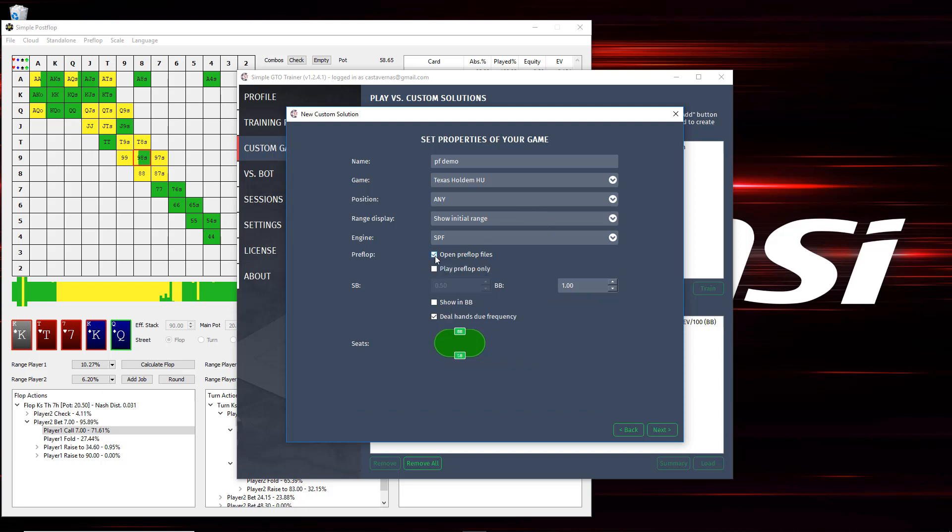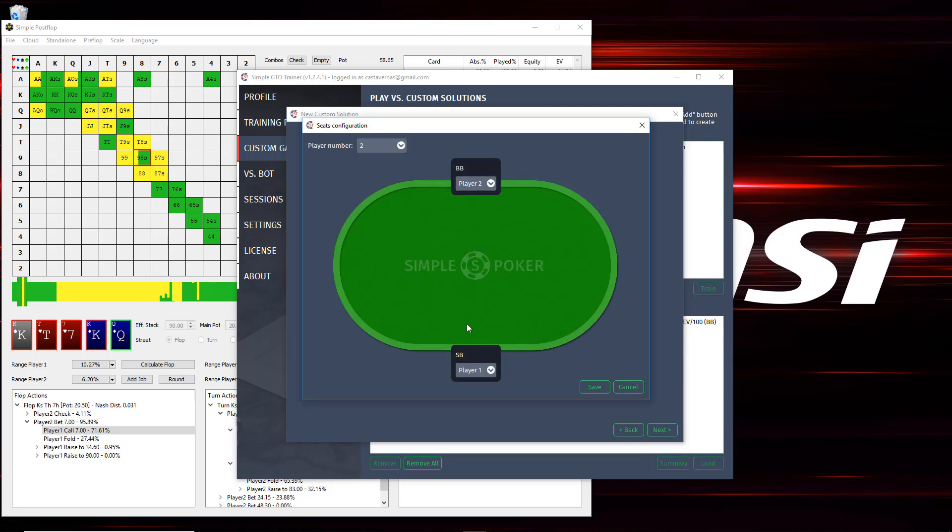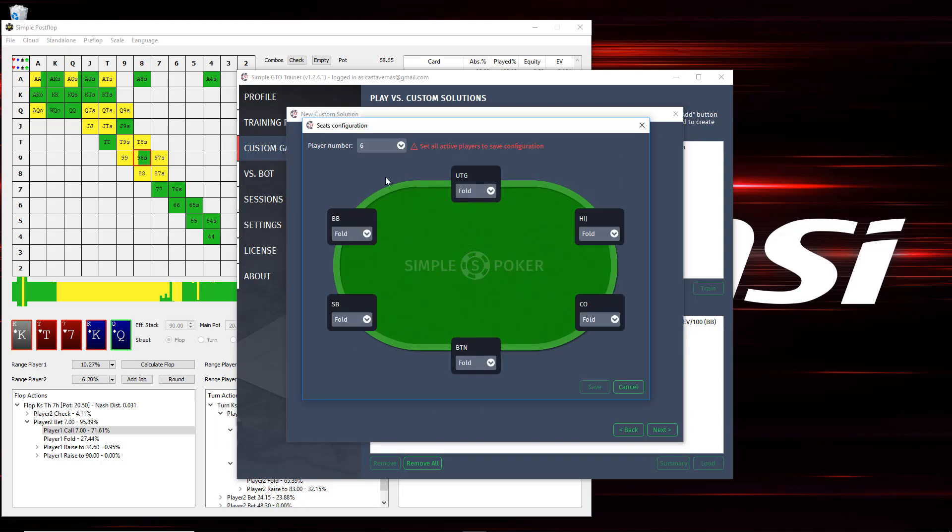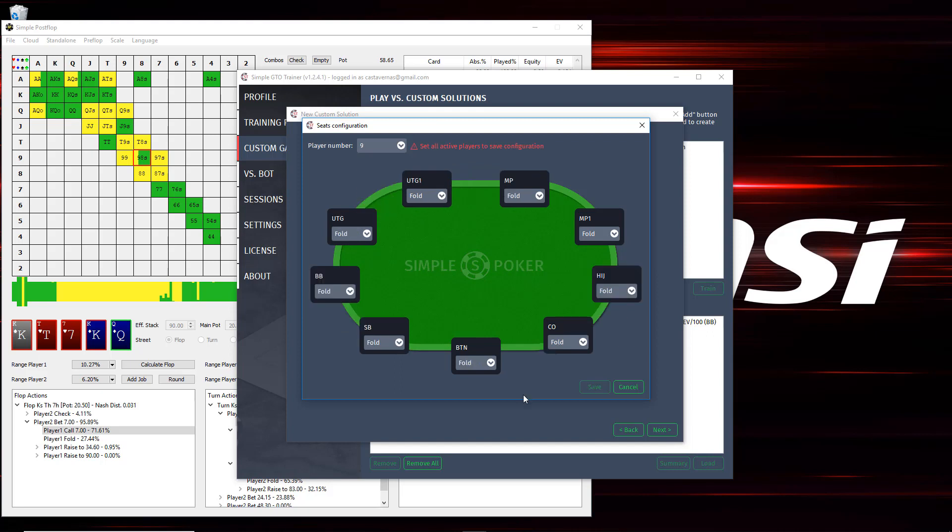I'm going to check open pre-flop files. I'm going to leave this unchecked because I don't just want to play the pre-flop section, and then I'm going to use the new show in big blinds feature that'll make all the bet sizes be in big blinds, which is nice if your solution doesn't use big blinds as the default unit to start with. And then I'm going to go ahead and configure the seats. So this will be based on my solution. The solution I'm going to show here is a button versus big blind solution where button's player one, big blind is player two, and it's actually an all-in spot because this is an MTT spot.